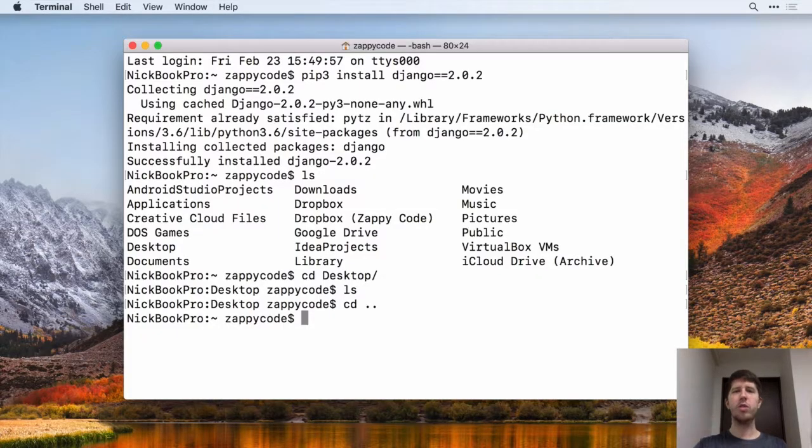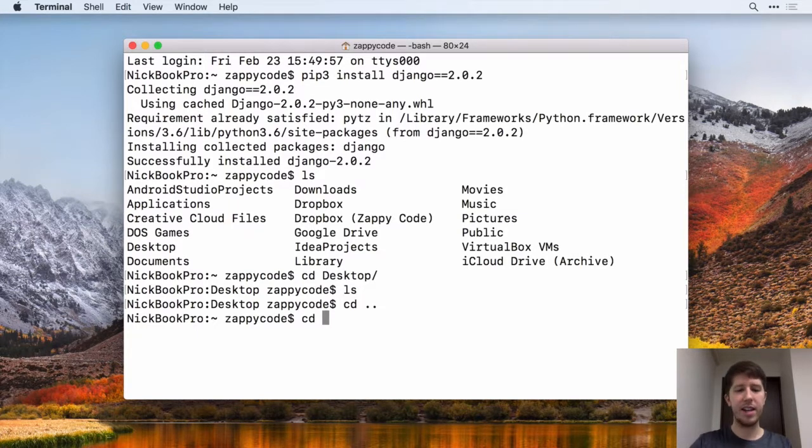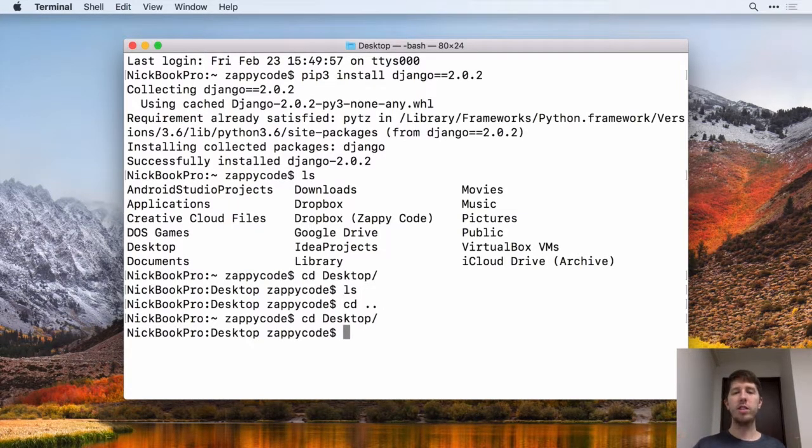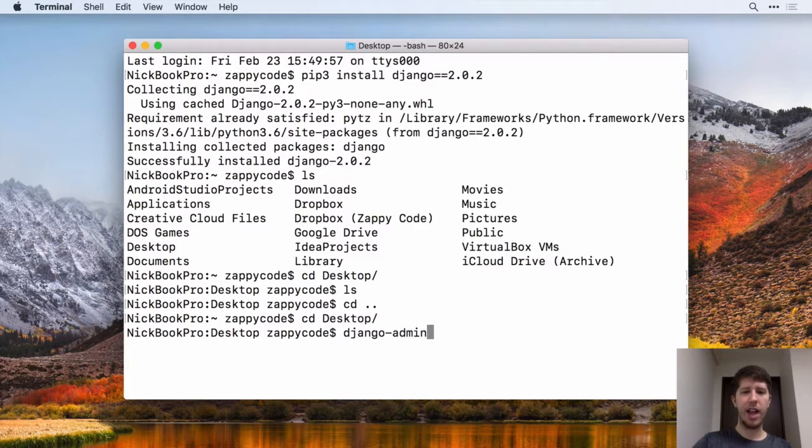Move to the correct place on your computer where you want to save your project. For me, I think the desktop is a great place. So I'm going to go back there. But once you have that, go ahead and type out Django dash admin.